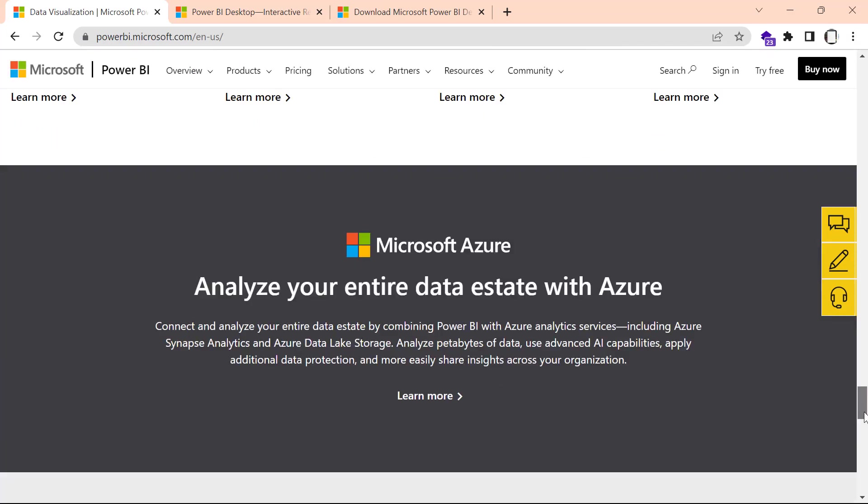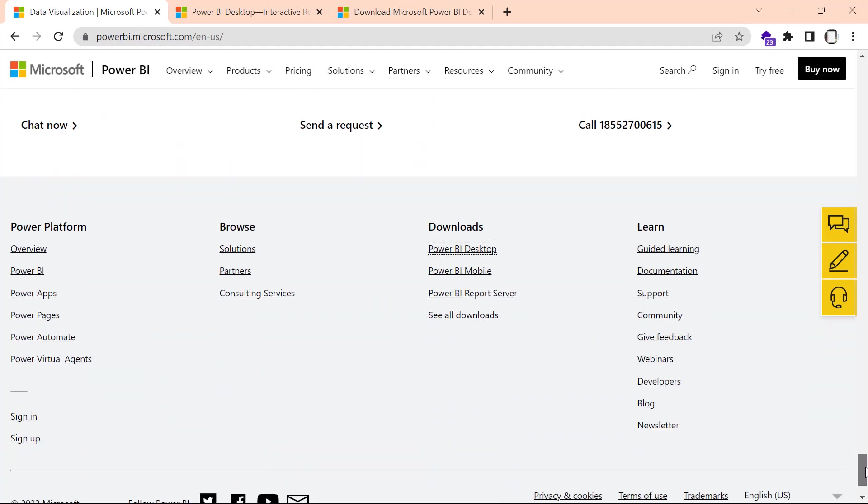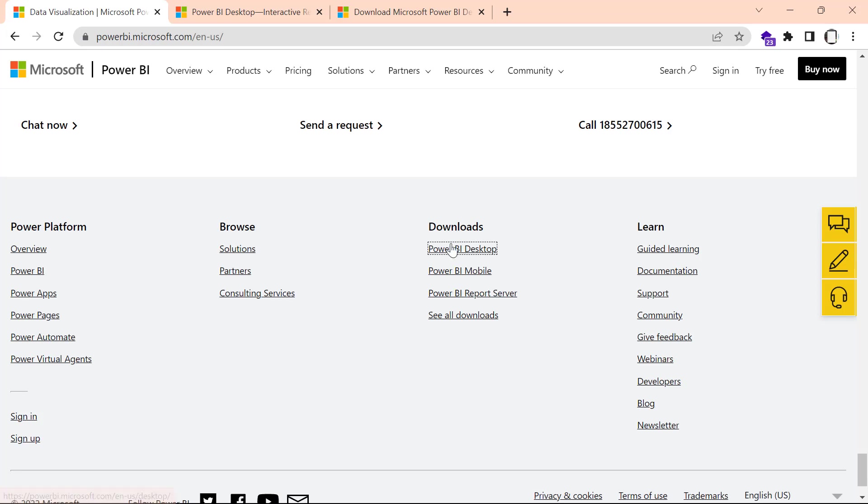You'll see a section for Downloads. In this section, the first thing you should find is Power BI Desktop. When you click on the link for Power BI Desktop,